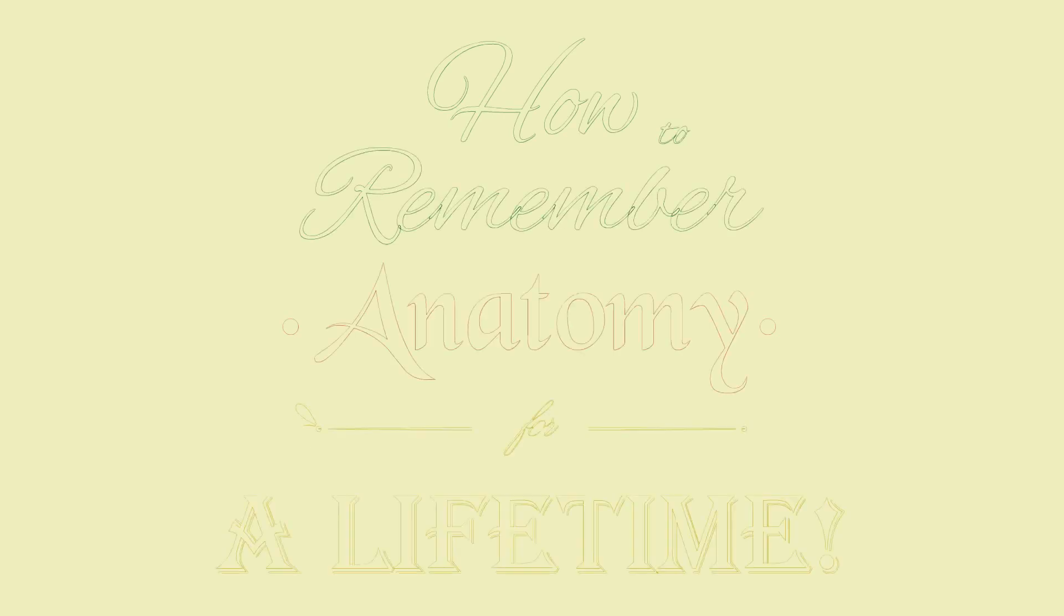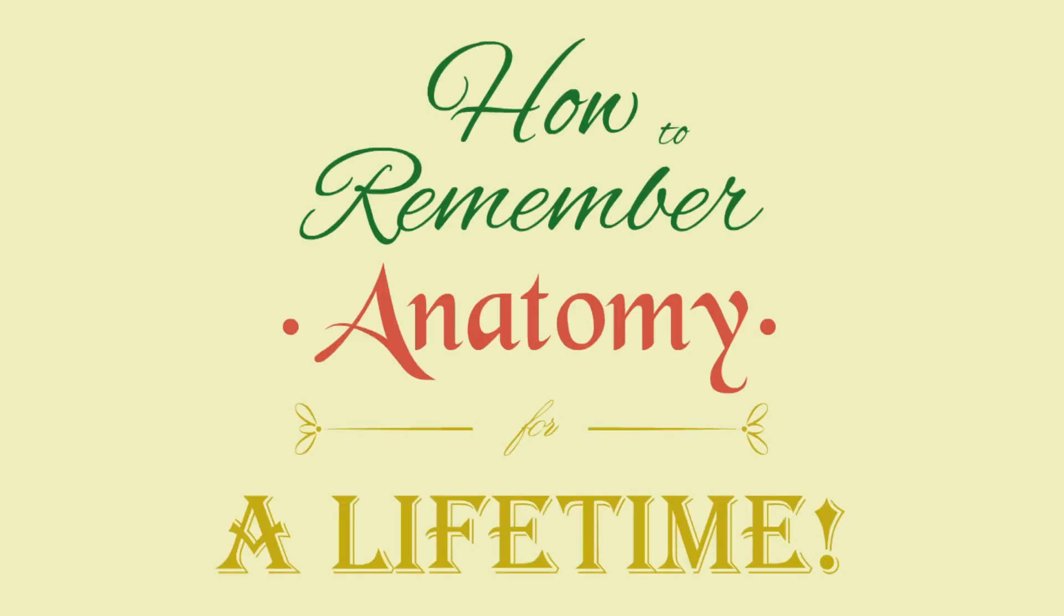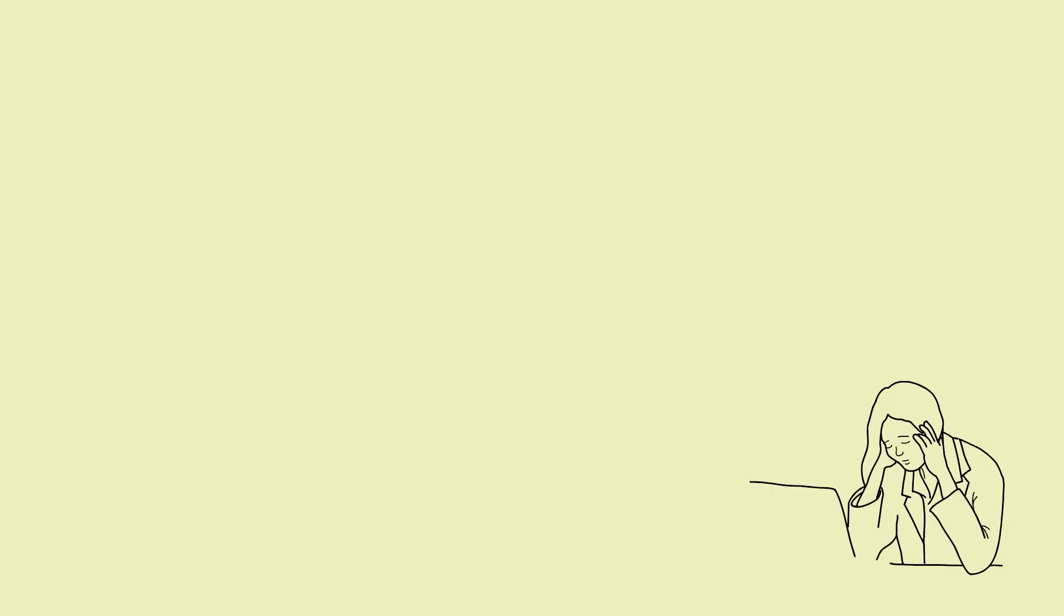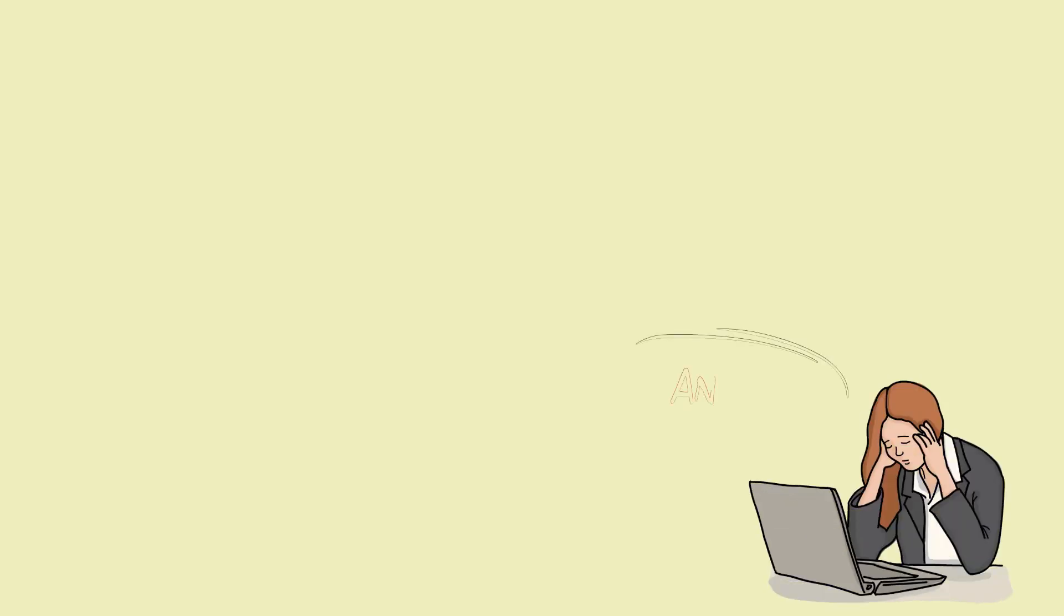Welcome to how to remember anatomy for a lifetime course. Do you feel anatomy is an intense and hard subject or just a list of things to memorize?